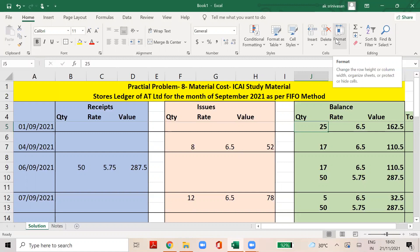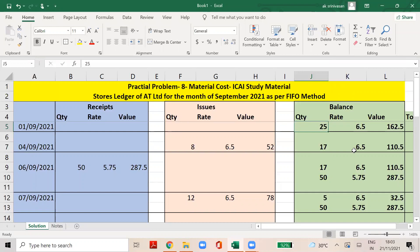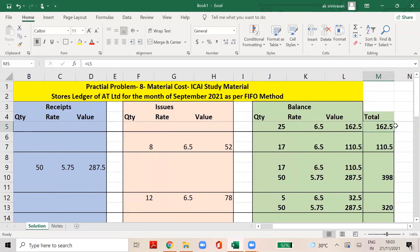Now, Receipts, Issues, Balance. On 1st September 2021, the opening balance is 25 units. The value is 162.50, so 25 units at the rate of 6.5 per unit.